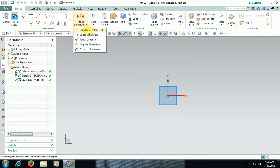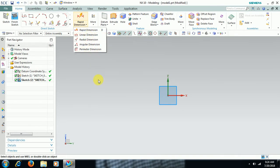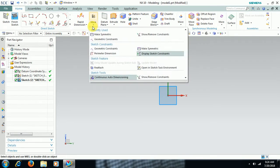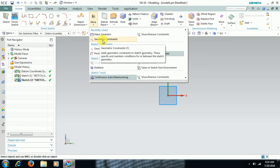Here we have dimensioning tools. You can give a linear dimension, angular dimension, and more. We also have geometrical constraints.